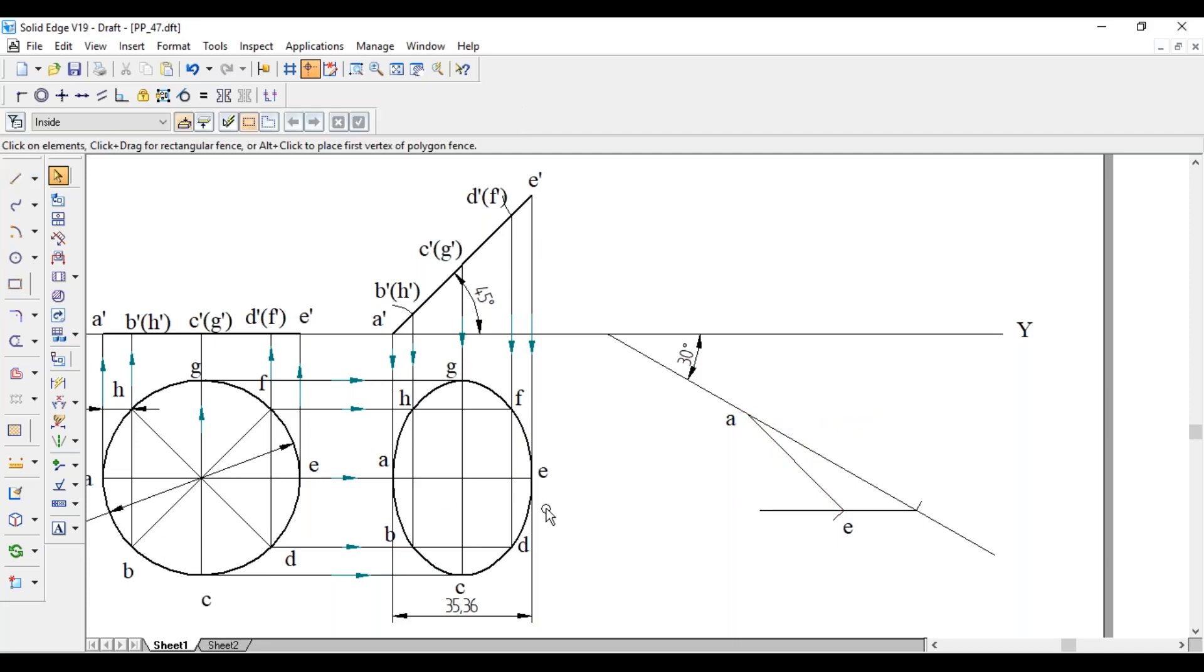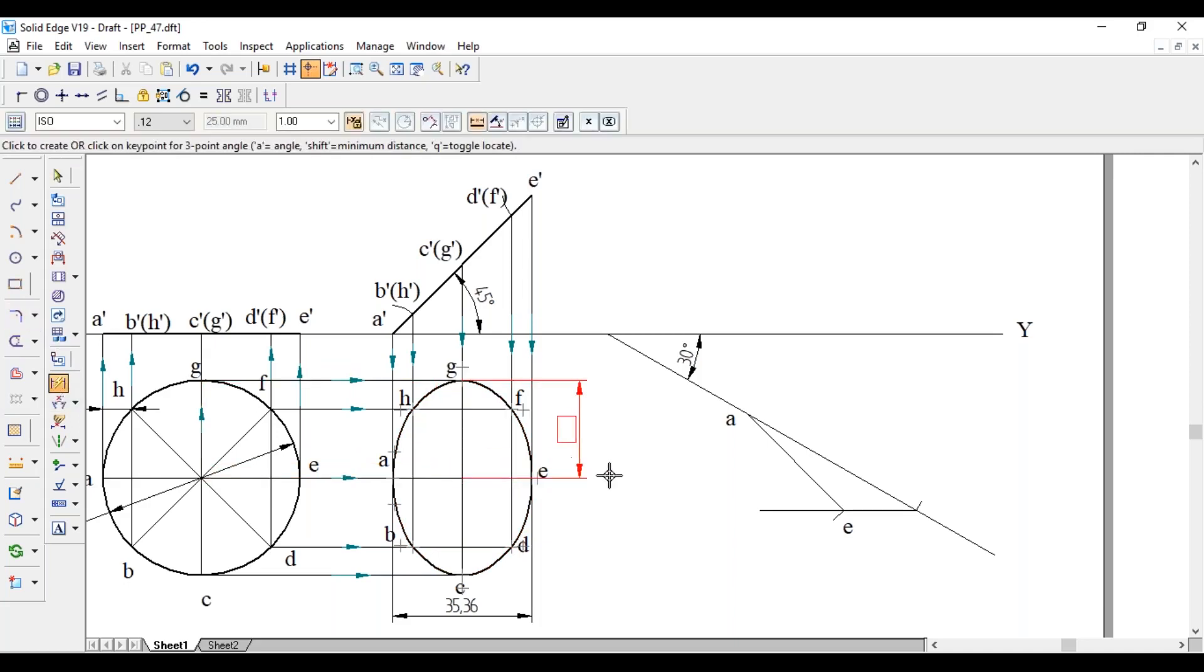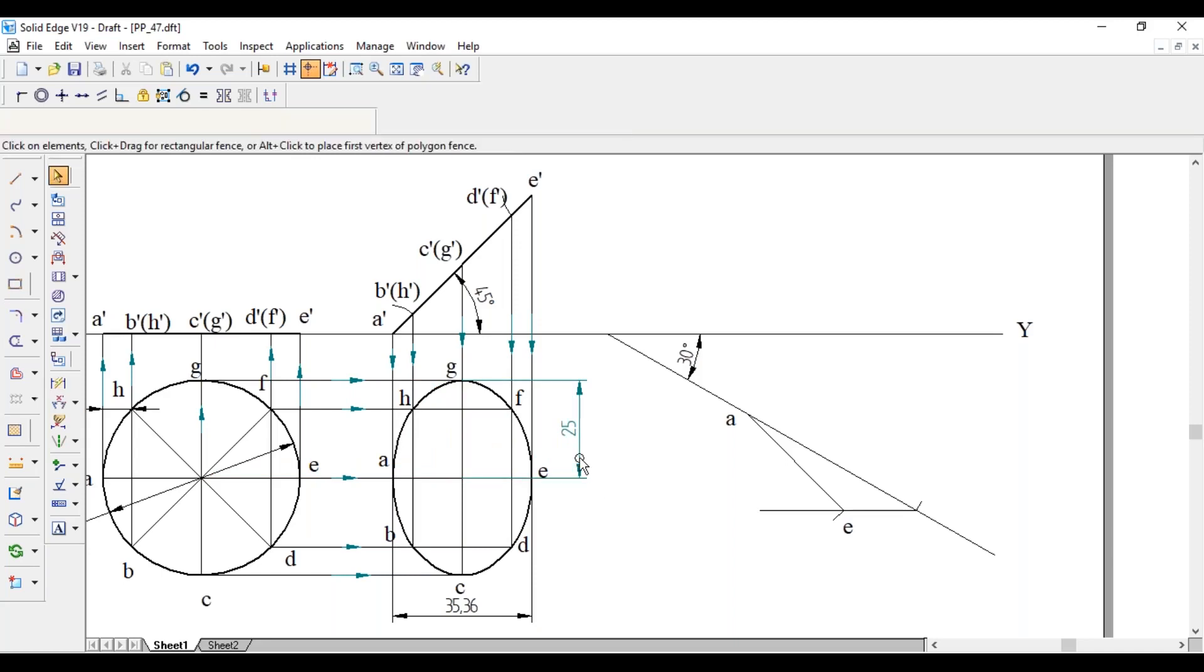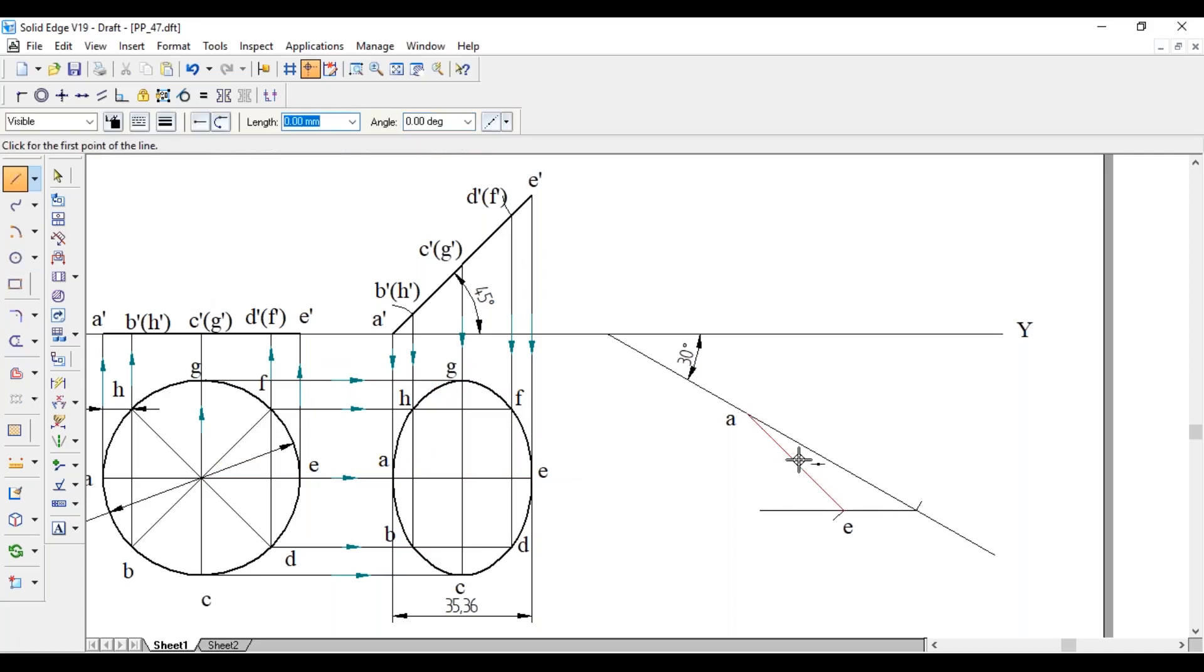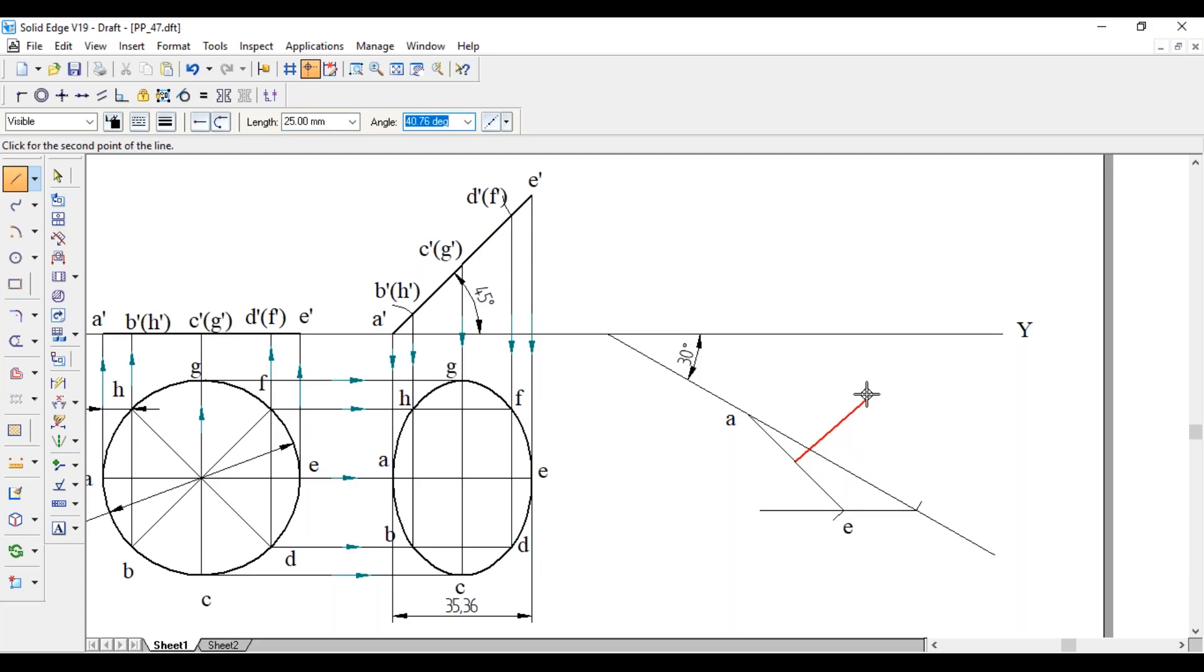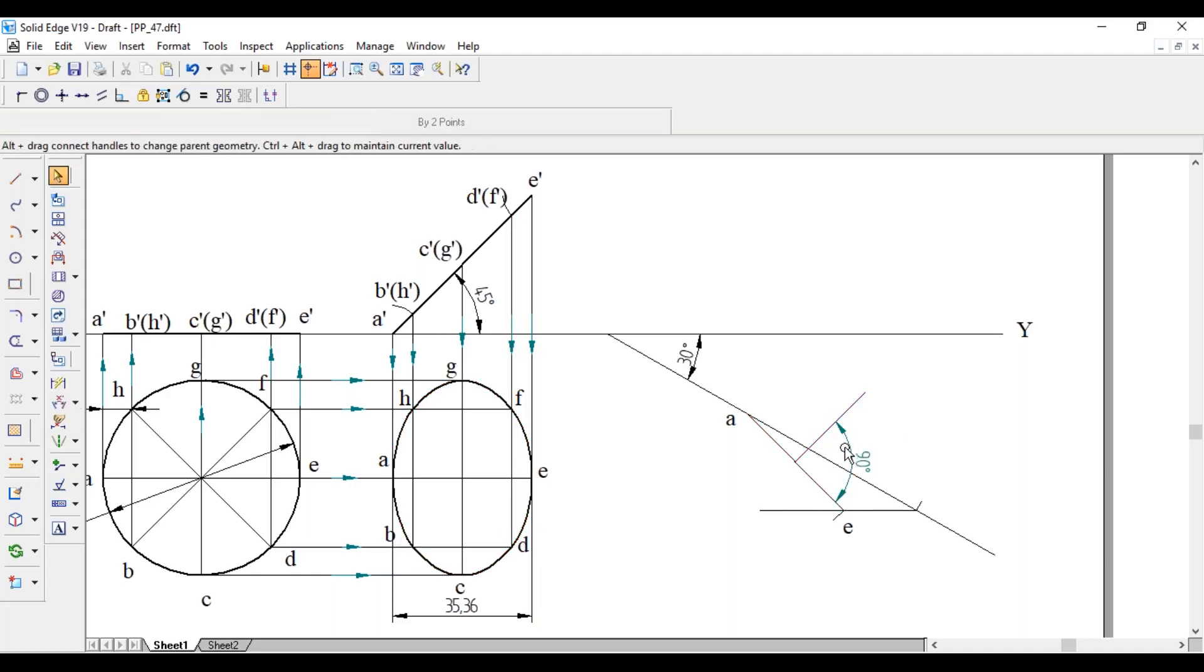Still we have to get 6 more points. So first we will go with GC. Line GC, it is perpendicular to AE and it is passing through the midpoint of AE. So one side distance from the center is 25. So from the midpoint of AE draw a line perpendicular to AE for the length of 25 mm. You can observe this angle should be 90 degree.